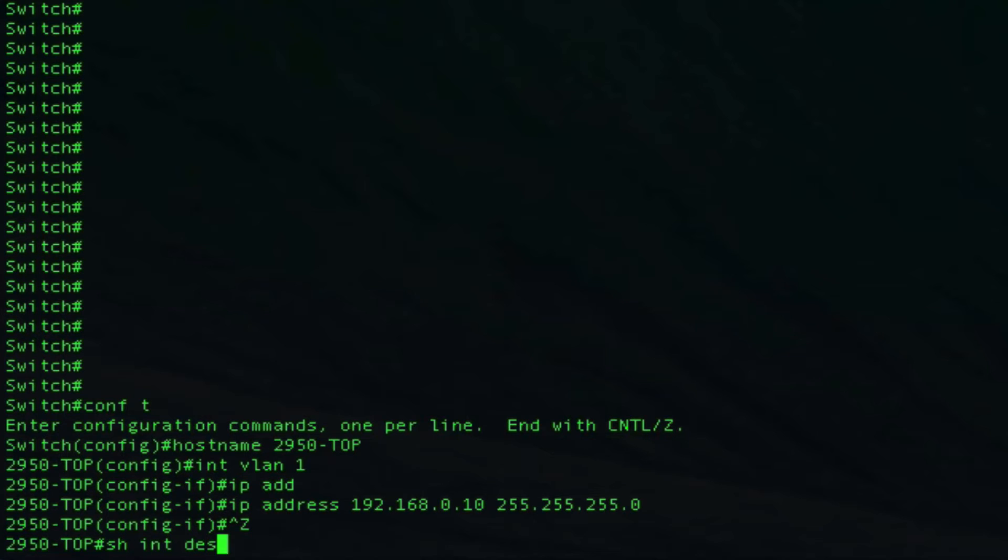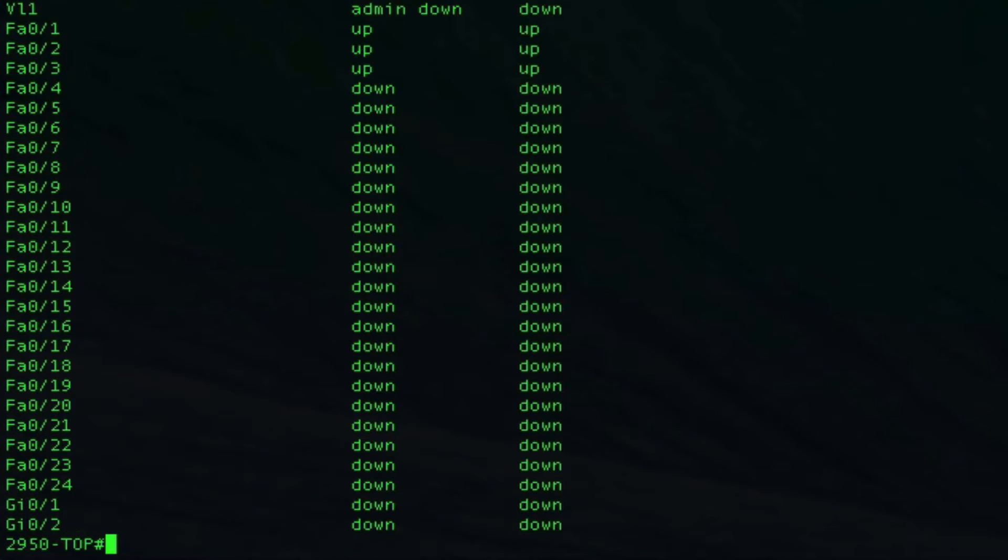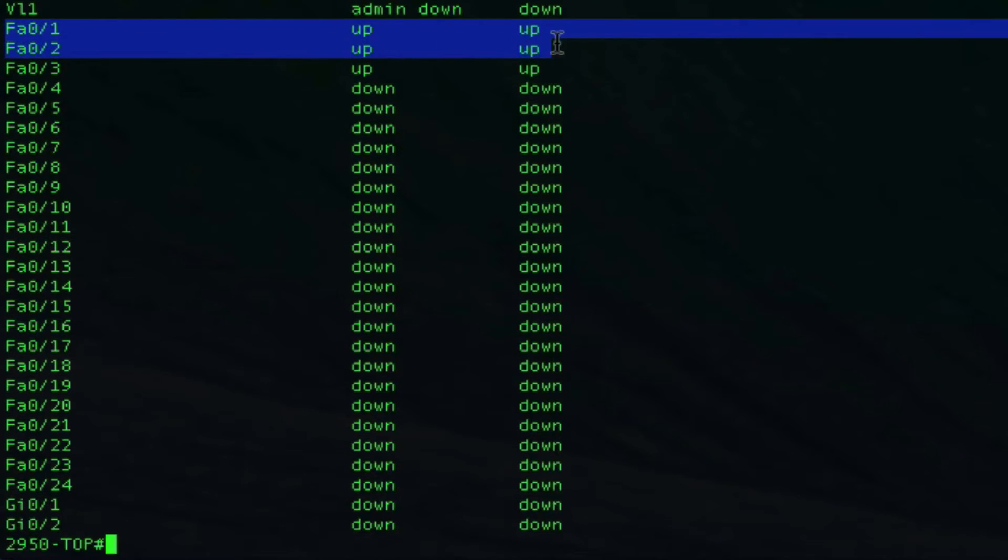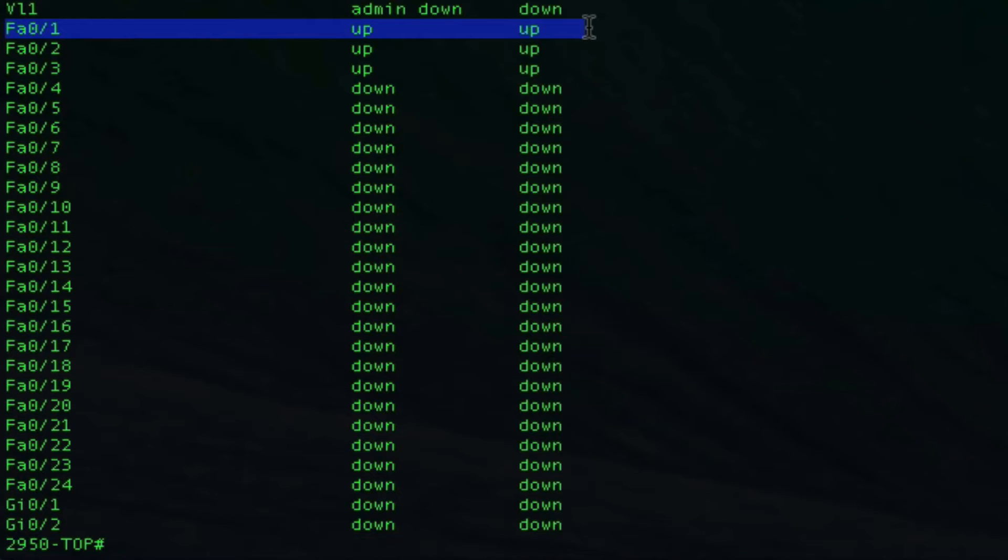Let's go ahead and look at the interfaces. As you can see, I have more than one plugged in. It should be in an up up state once you have that plugged in. The next thing we can do here is go ahead and enable telnet on this switch.